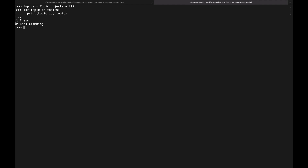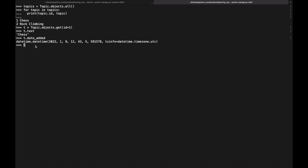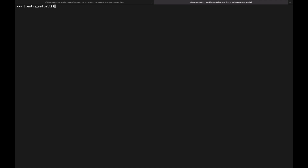If we know a topic's ID we can use `Topic.objects.get(id=1)` to retrieve that specific object. Calling `.text` on the result returns 'Chess', and `.date_added` returns its timestamp. We can also access related entries using `t.entry_set.all()` — to get data through a foreign key relationship, we use the lowercase related model name followed by `_set`. We'll use this syntax when coding page views.